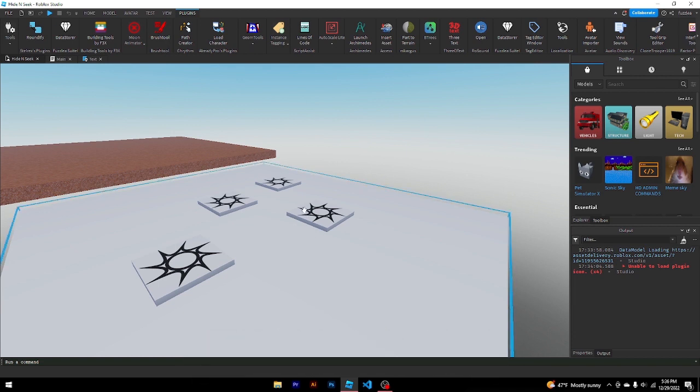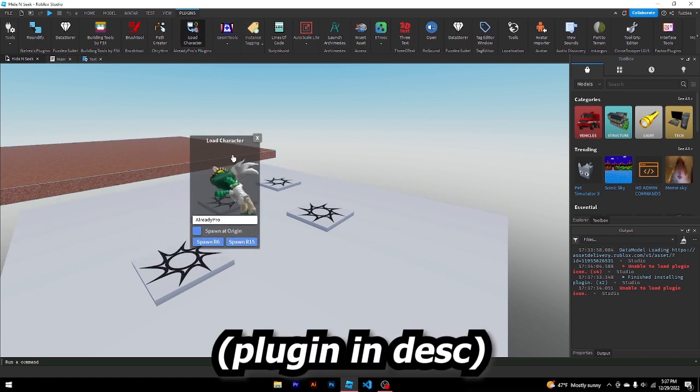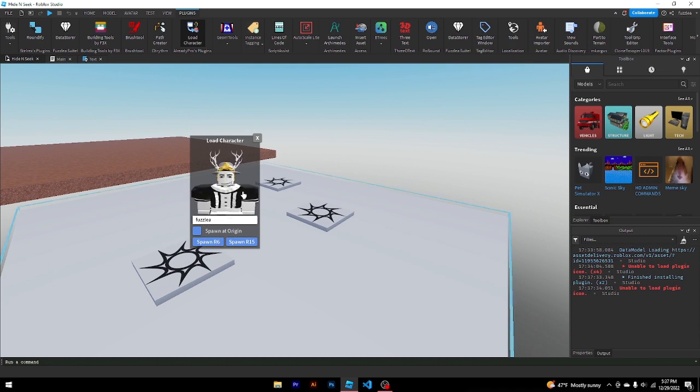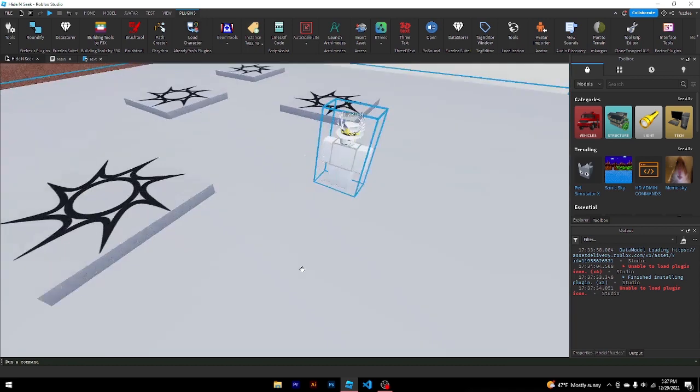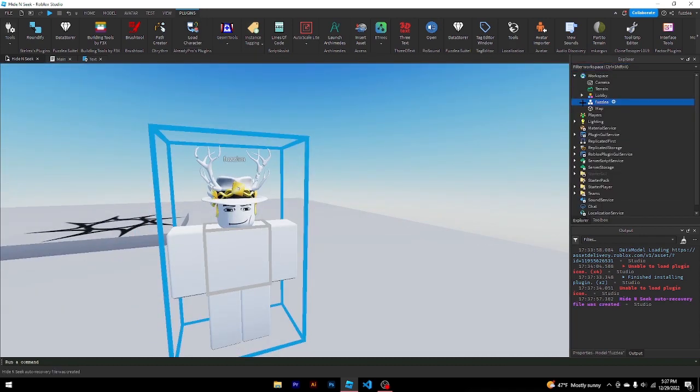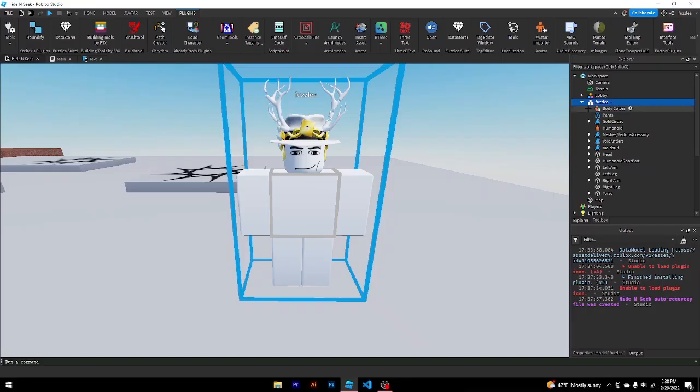I just wanted to make it easier to understand. So we're going to insert a character by using load character. You can use really anything to import these. I'm just going to put in my name. It could be R6, R15, doesn't matter. And as long as it has a humanoid, then it should work. Click inside, you have a humanoid right here.